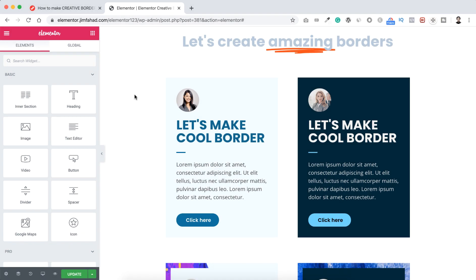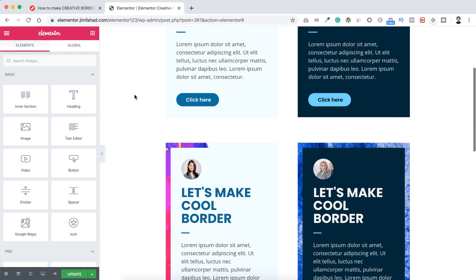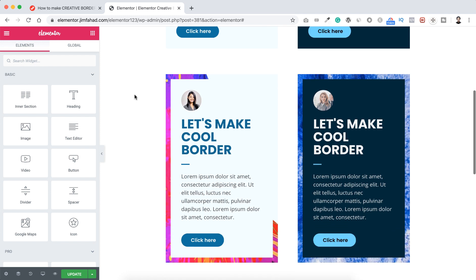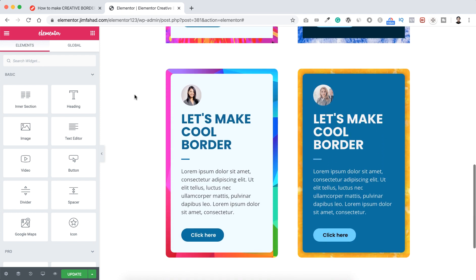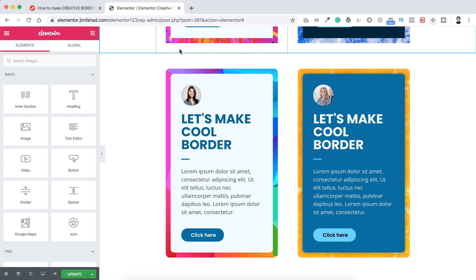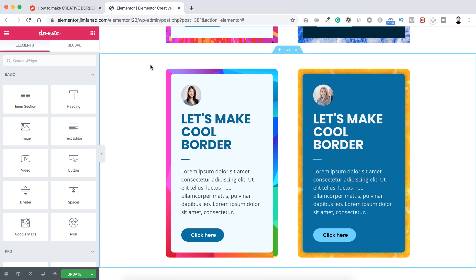What's going on guys, this is Jim Fahad. In this tutorial I'm gonna show you how to make creative borders in Elementor. I will show you how to create these kind of cool looking creative borders, and also how to create these image borders with nice rounded corners.